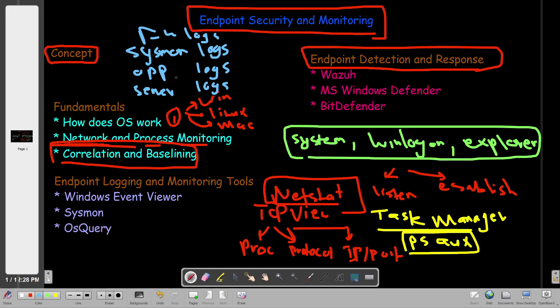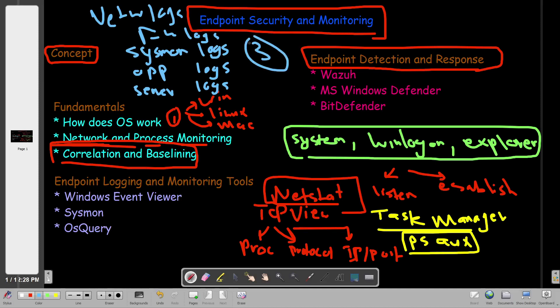For example, a network connection may exist across various sources at the same time. That connection might be uncovered in sysmon logs using Event ID 3 for network connections. We also look at firewall logs to extract IP and port information, examine server logs for HTTP requests that were served, and check application logs for what applications were invoked in that process. That's how we correlate relationships between different logs. The objective is to draw a story of what happened.